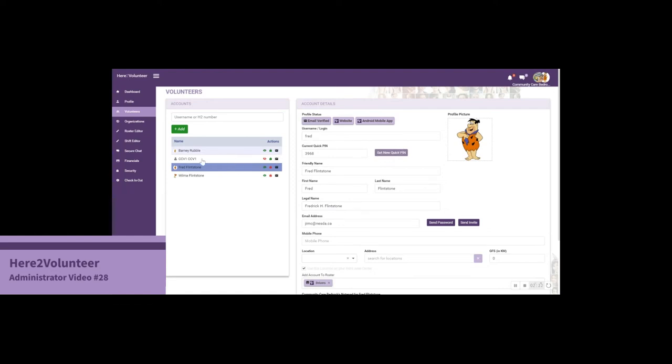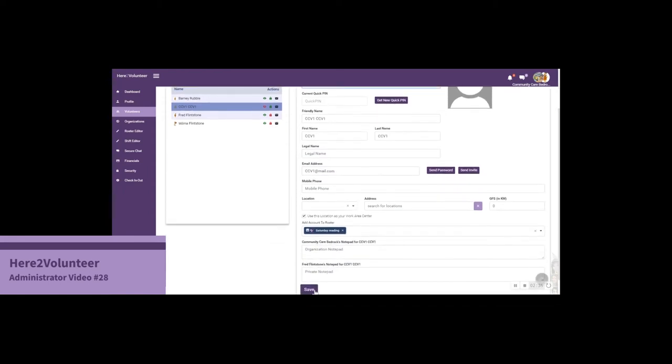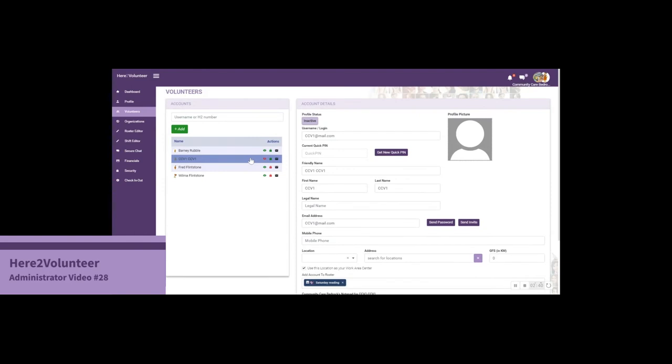In the case of CCv1, if I would like to log in as this volunteer, all I need to do is give them a username. Once we've put it here, we just need to go down and click Save. That means as the organization we will be able to log in or edit on their behalf.